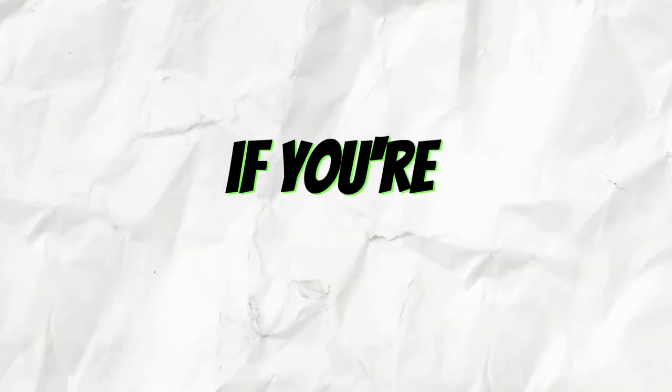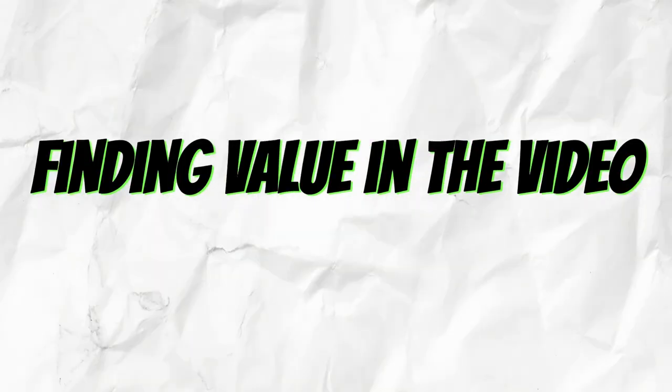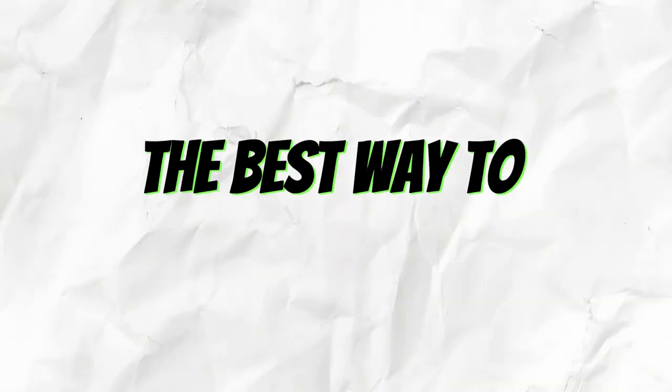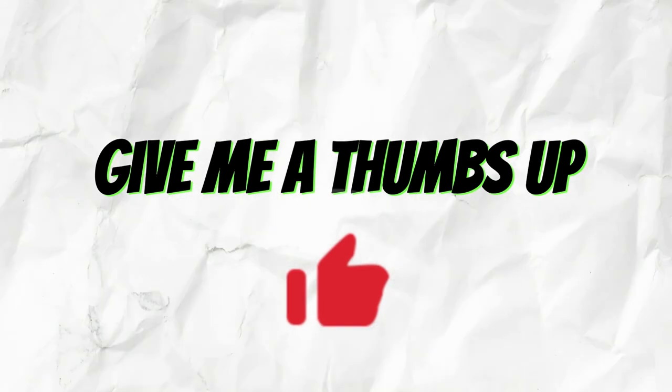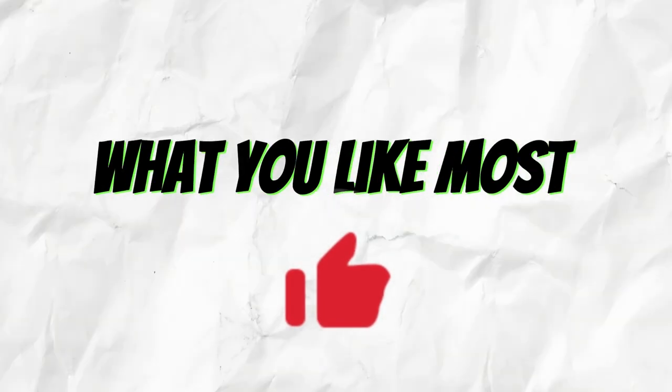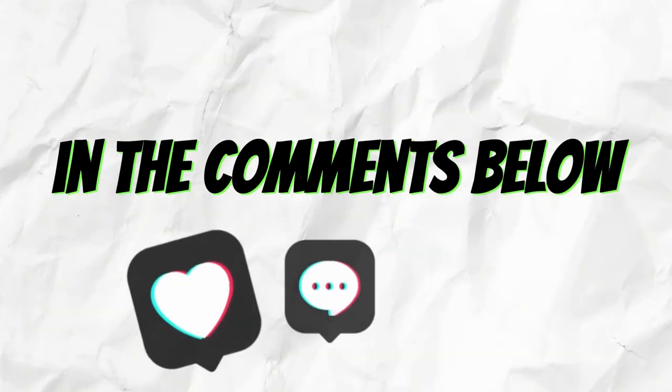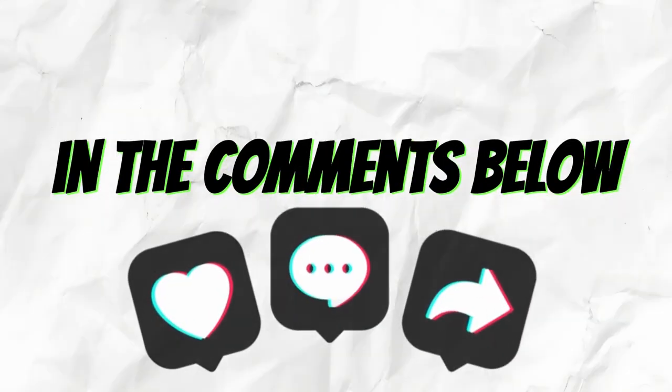And quickly, if you're finding value in the video, the best way to say thank you is to give me a thumbs up and let me know what you liked most about the video in the comments below.